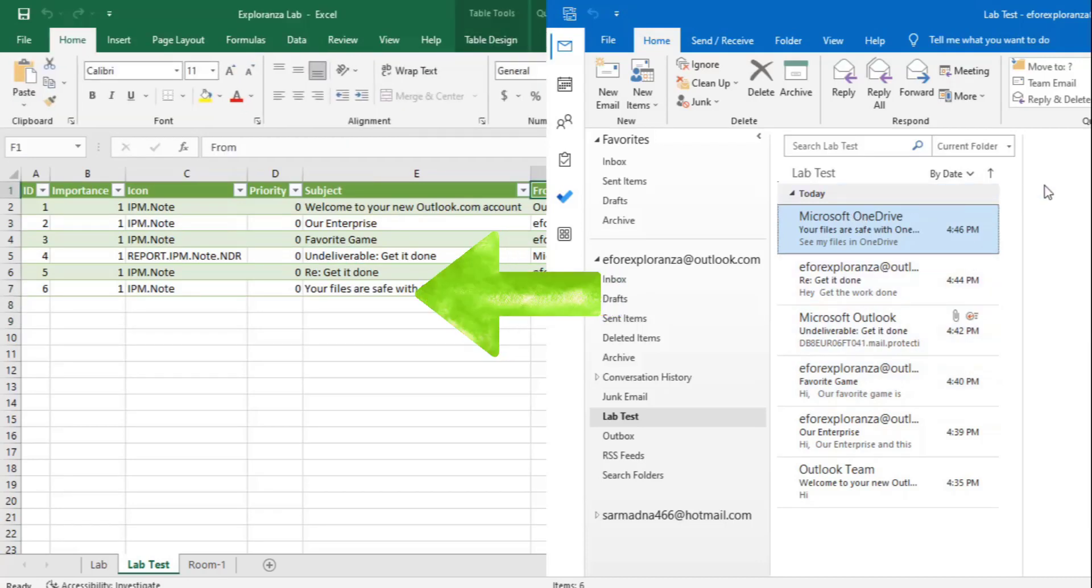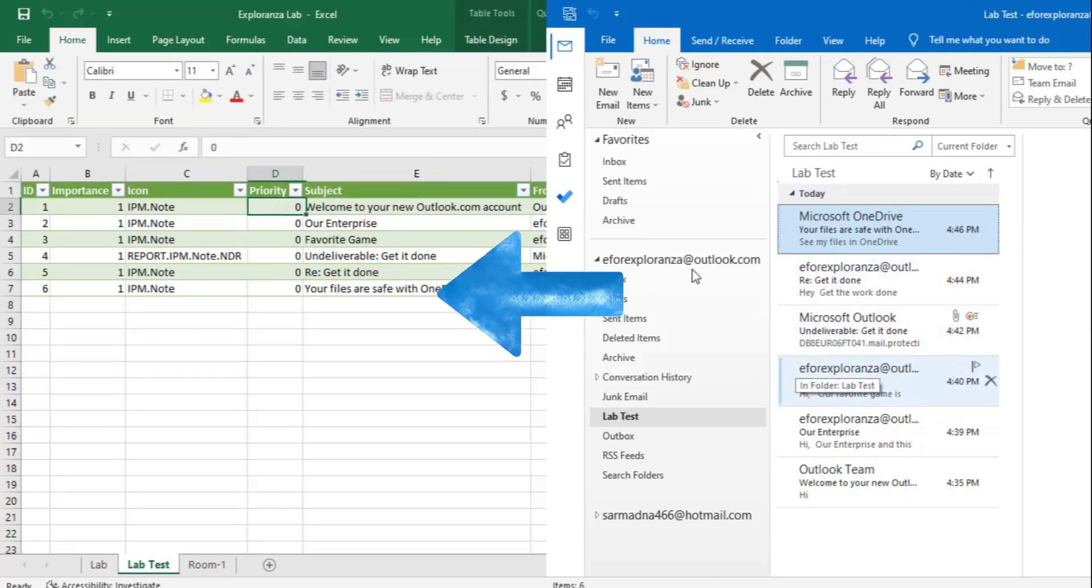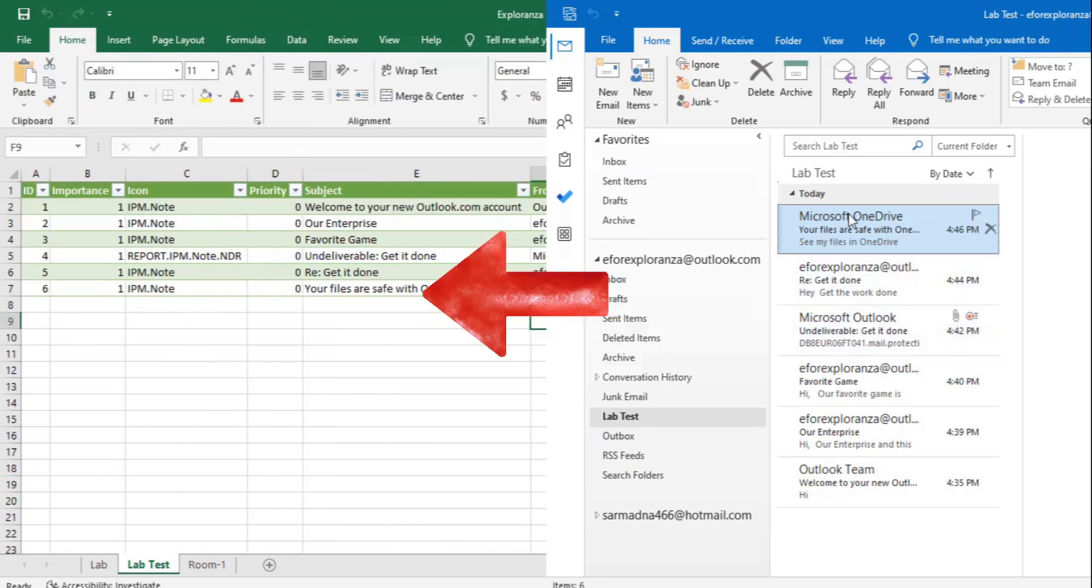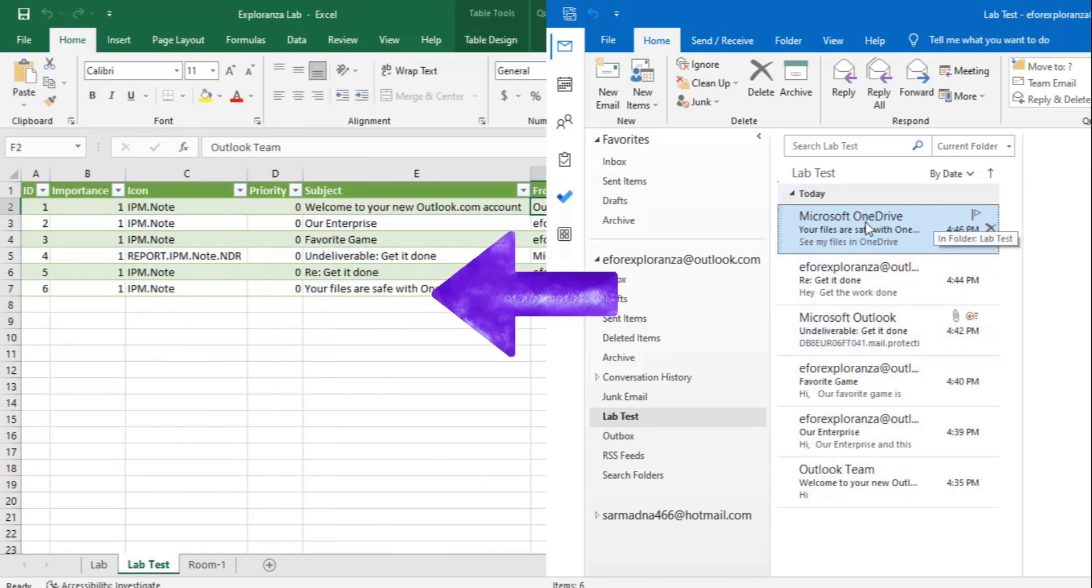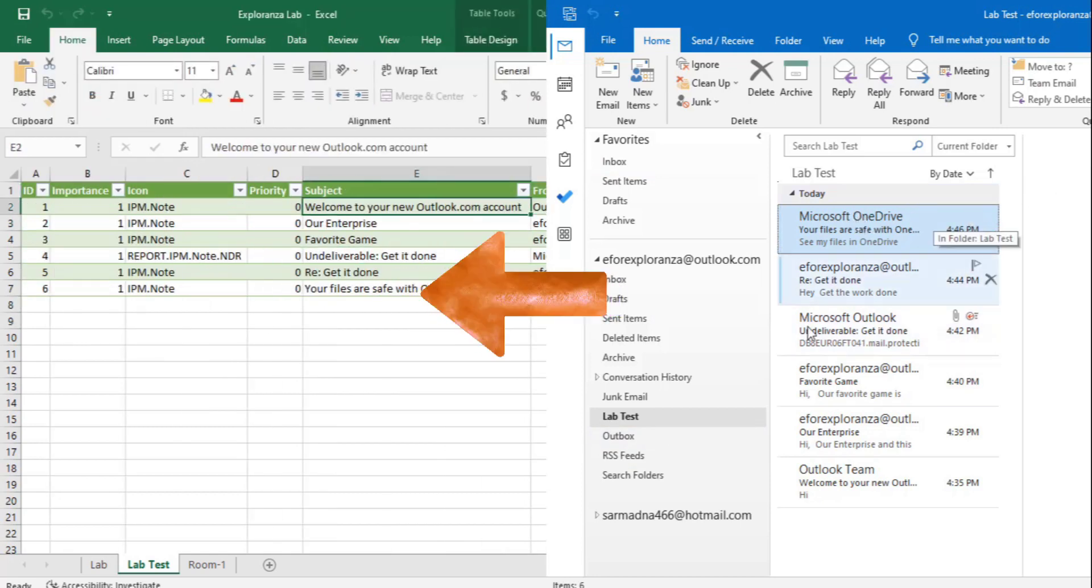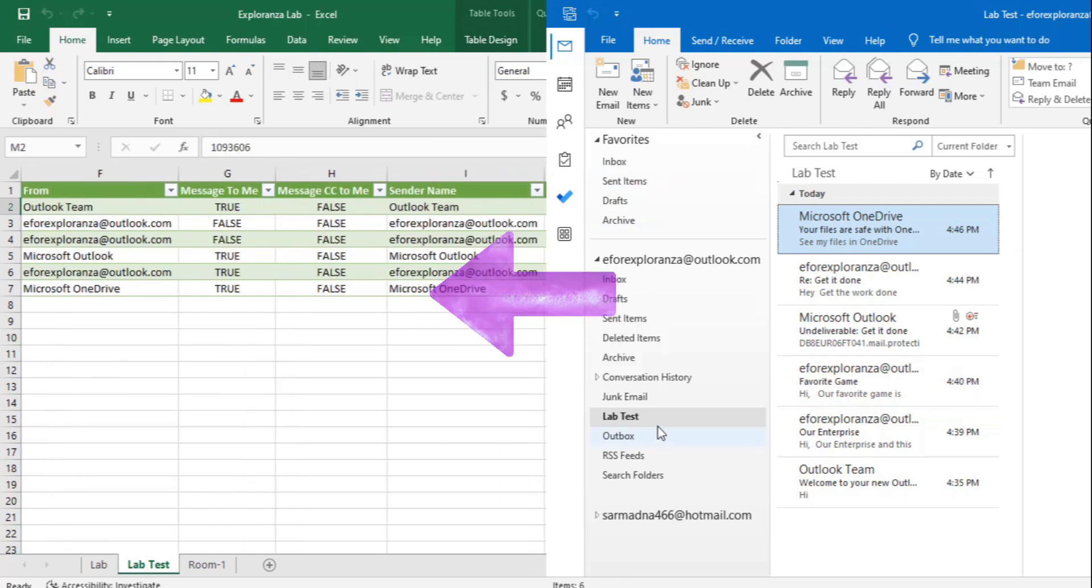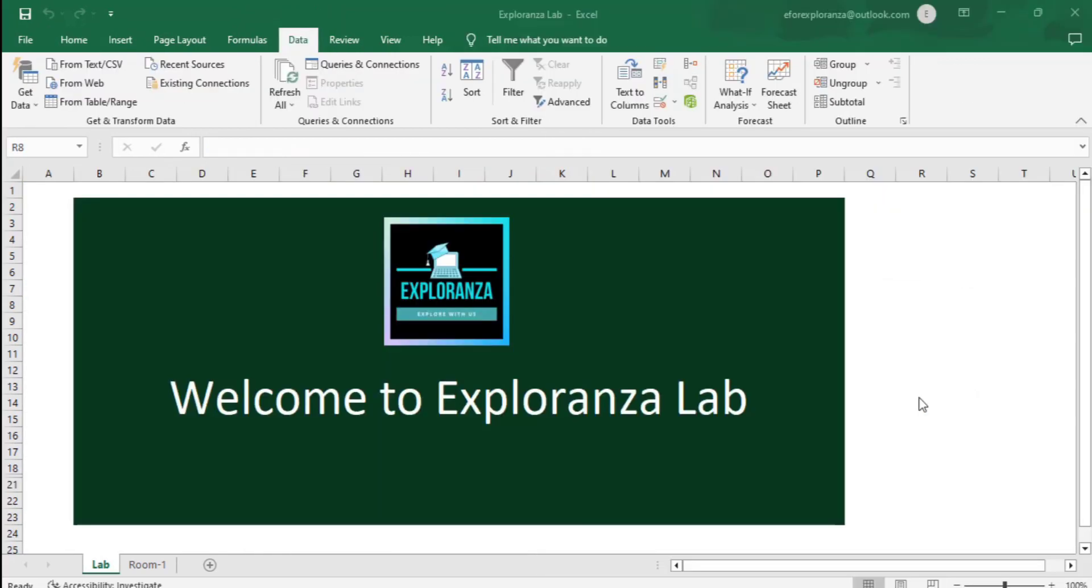There are many ways to convert an Outlook list of emails into Excel, but if you want to know the fastest one, you're exactly at the right place. Welcome to Explorenza and today we're going to discuss how we can convert or import emails from Outlook to Excel.